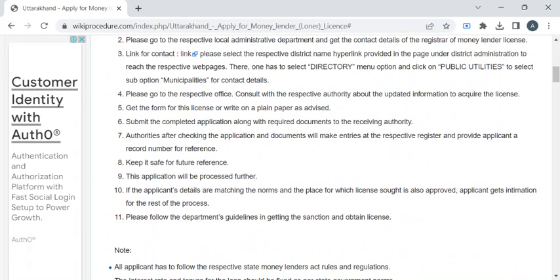the counter. Now the department authority will ask you to pay the fee amount required for the service. Once you have paid it, you can collect the fee receipt. Now you can wait for a few days to get the background